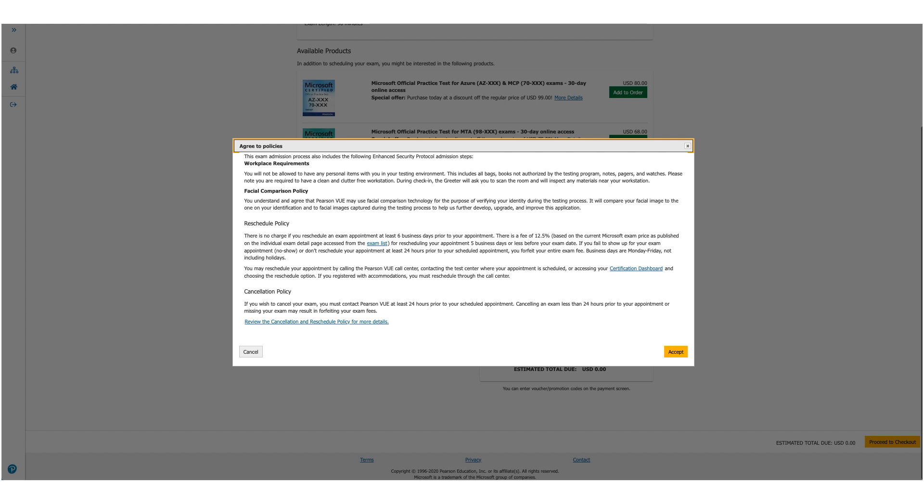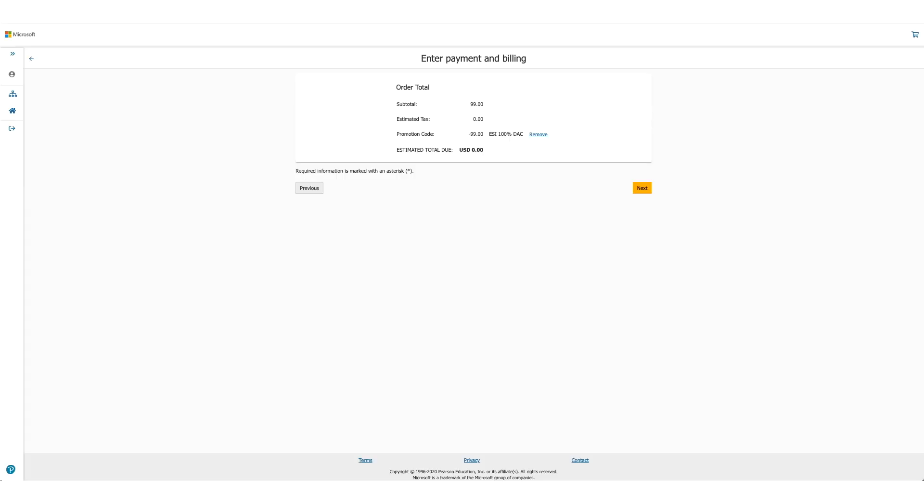Option will be there to enter payment and billing. But in this case, as the total due is zero, you will not be asked for any credit card details. Click on Next.